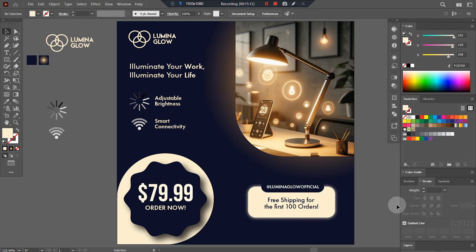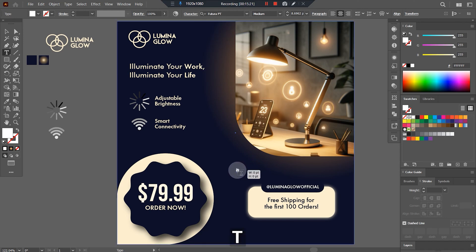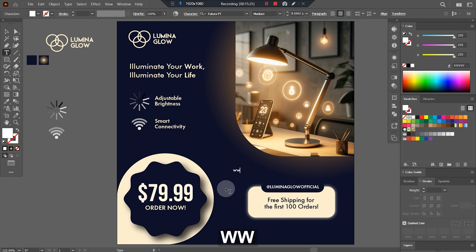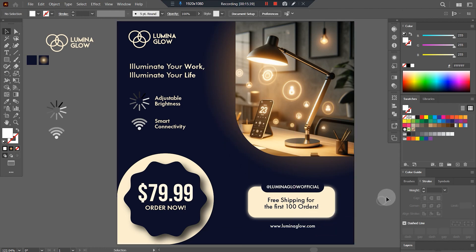The last thing is to apply the website URL. I'll just keep it in the same design style — the font and the website URL. And here we have our design ready! I hope you all liked this video. Please don't forget to subscribe to my channel for more such videos. Thank you!